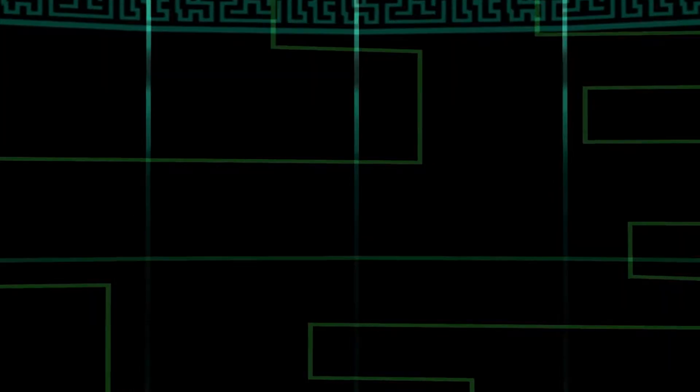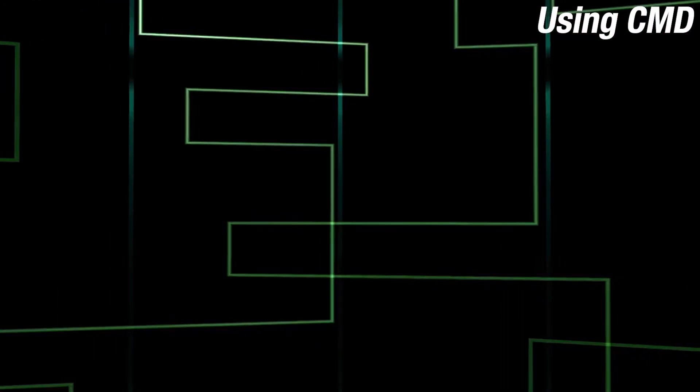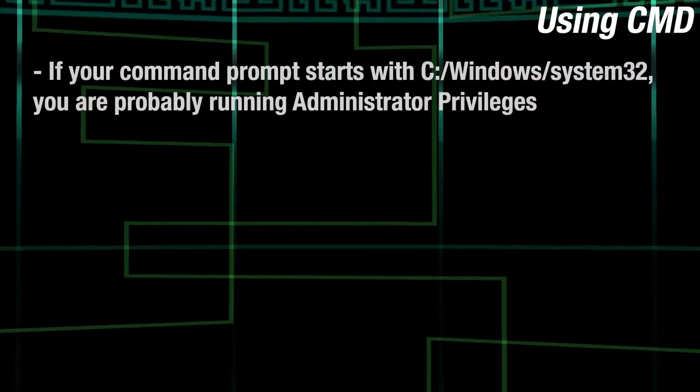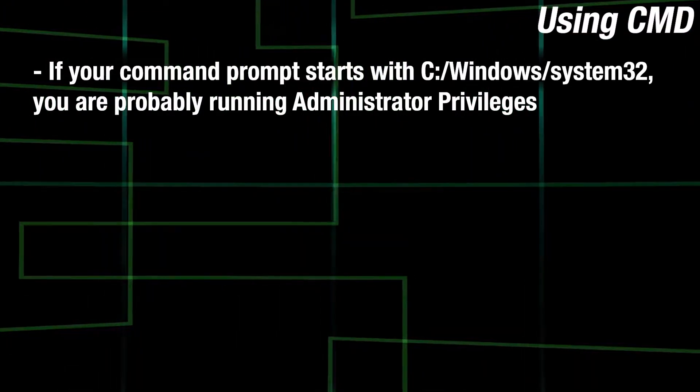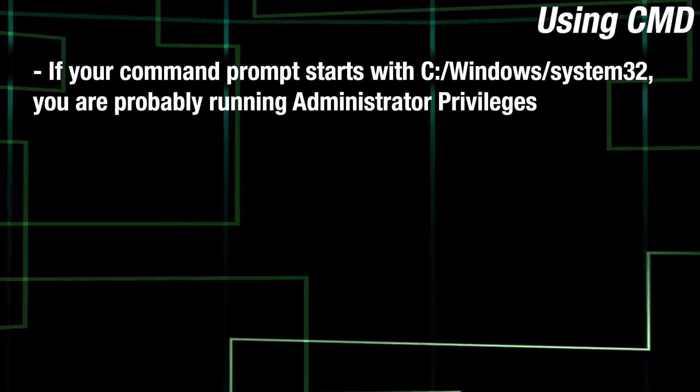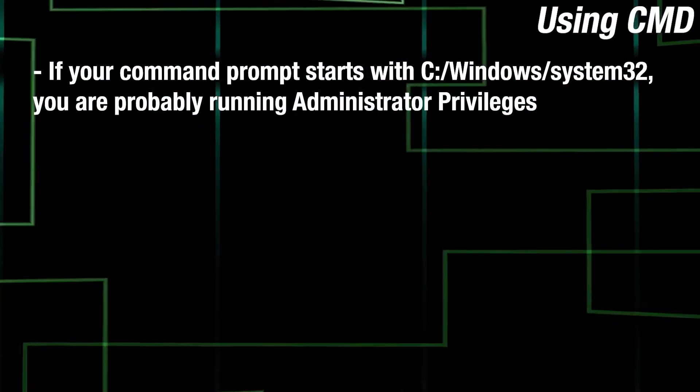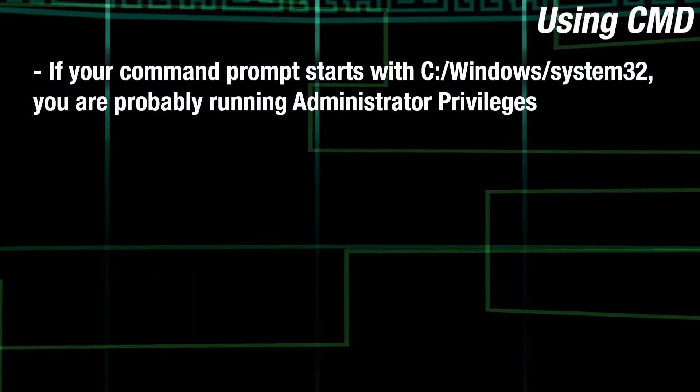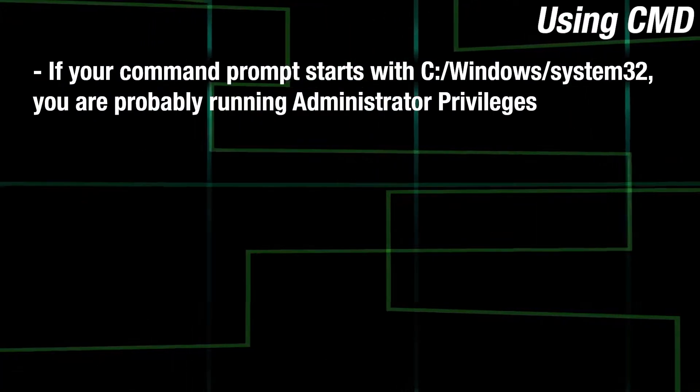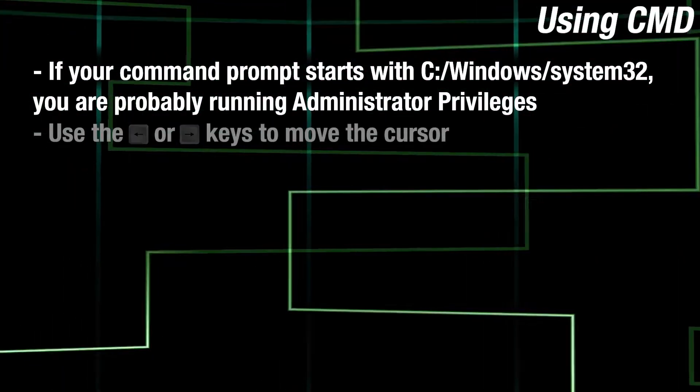Before we actually begin, here are some tips on how to use the command prompt to your best ability. If you want to know if you're on an elevated command prompt, check if you started on C, Windows, System 32. This is a common way to signify it.